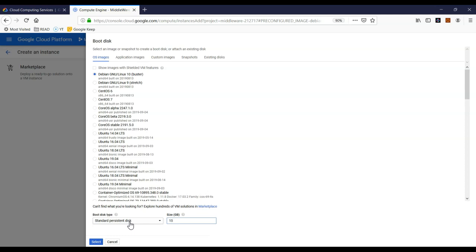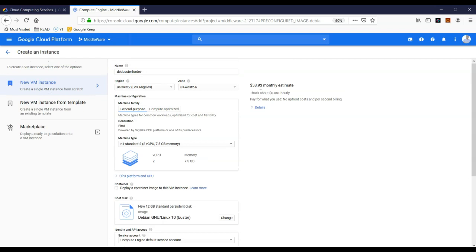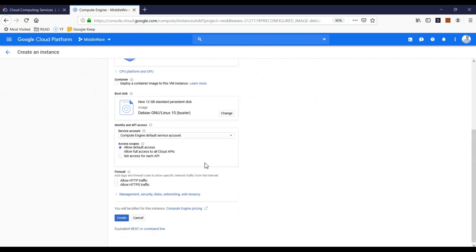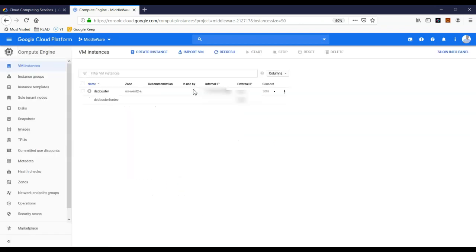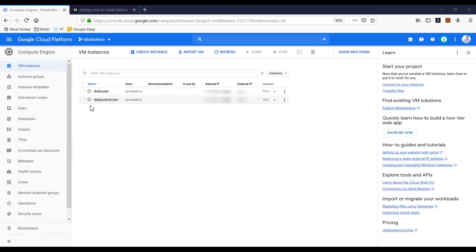Next, pick the appropriate disk size. Typically 10 to 15 gigabytes is pretty good, and it doesn't make a lot of difference to cost, but adding 5 more GB adds about one more dollar. Next, allow HTTP traffic and click Create. It's going to start creating the new virtual machine for you. It takes a few minutes, so I'm going to pause and resume once this is done.